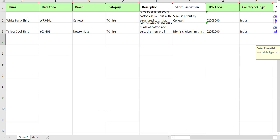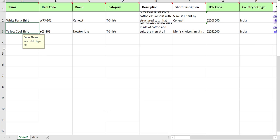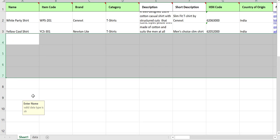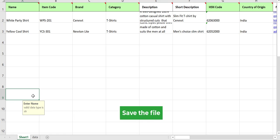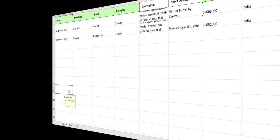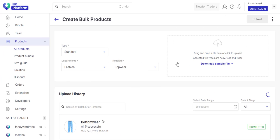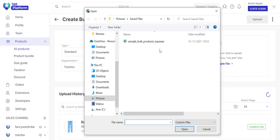You can add more products in different rows. Save the file once you're done adding all the details. Go to Find Platform and upload your file on the same page from where you downloaded it earlier.